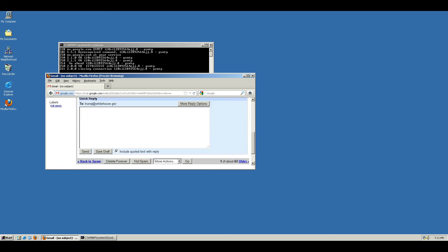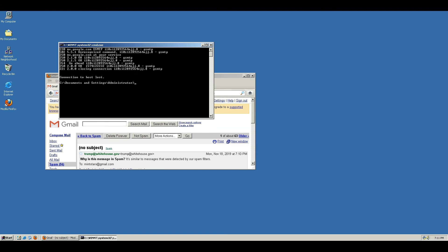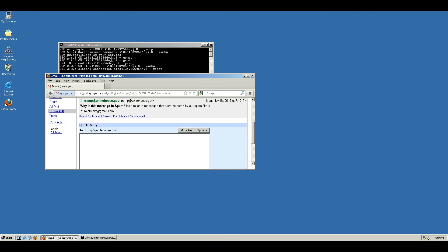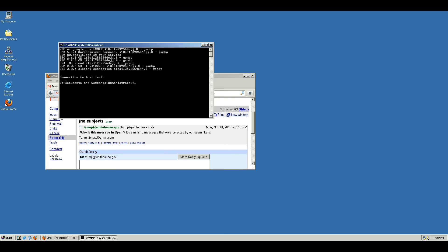I guess there's two takeaways from this. One, you can see that it's very easy to spoof an email to anyone. It won't necessarily—Gmail has a pretty good idea that this email is fraudulent, which is why it ended up in spam. So it's a little bit more complicated than that.